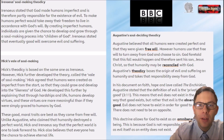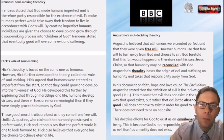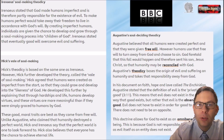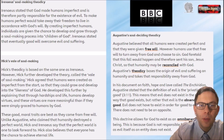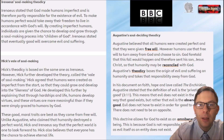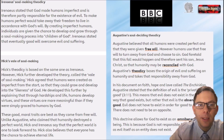Irenaeus says we are affected by evil and suffering in order to help us become children of God, rather than Augustine's view that we already are children of God but need to decide whether to believe in that. Irenaeus suggests we have the capacity to become children of God, but only if we build ourselves into that. We're going to look at John Hick in quite a bit of detail now.